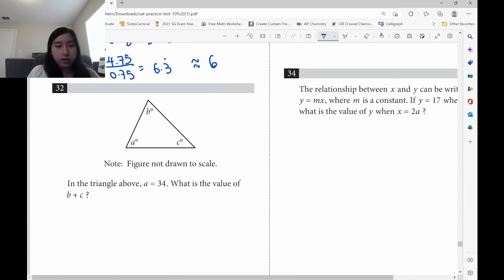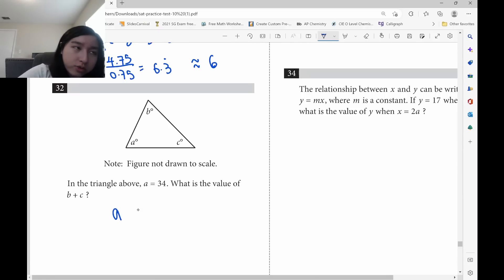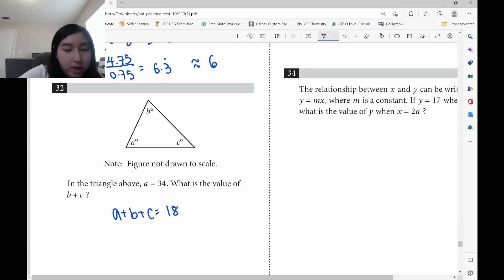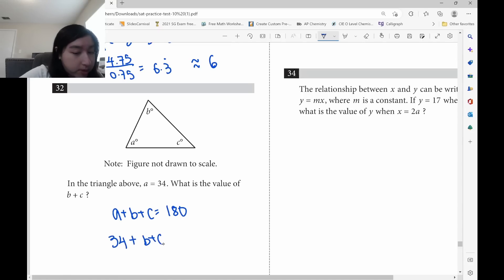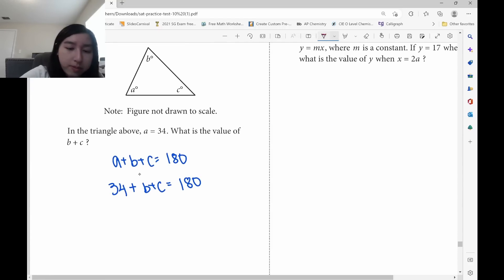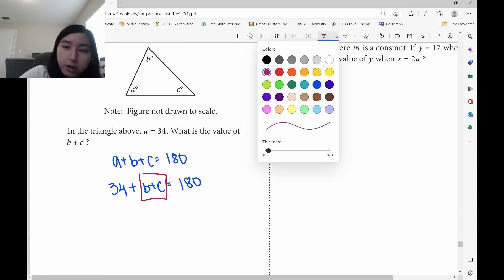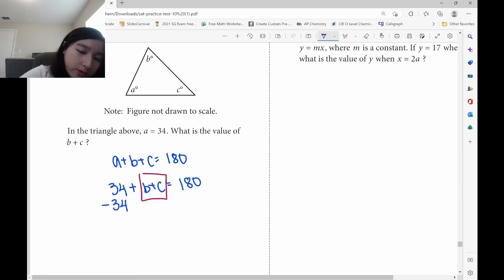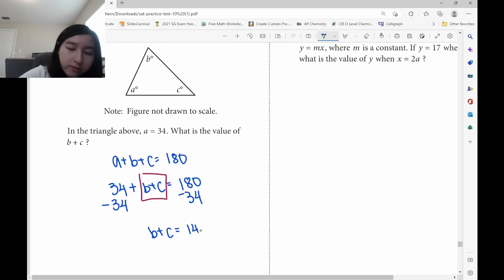For question 32, all angles in a triangle must add up to 180 — the triangle sum theorem. So a plus b plus c equals 180. Since a is 34: 34 plus b plus c equals 180. We're solving for b plus c, so subtract 34 from both sides: b plus c equals 146.